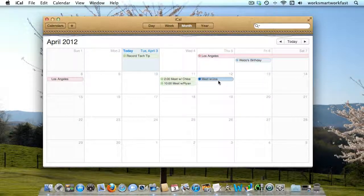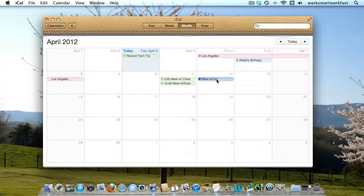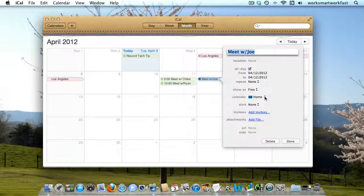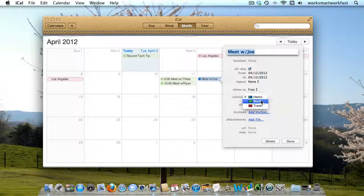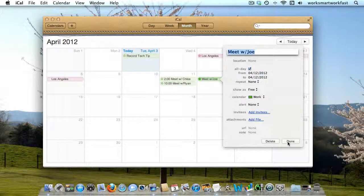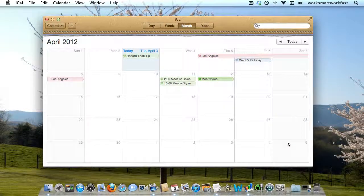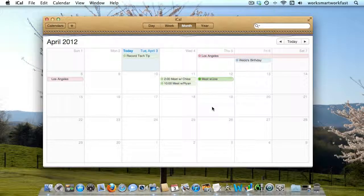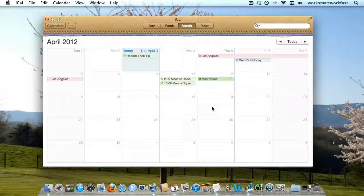The way for me to change that is to click on this to open it up, change it here to work calendar, and then click done, which is a little bit too much work.